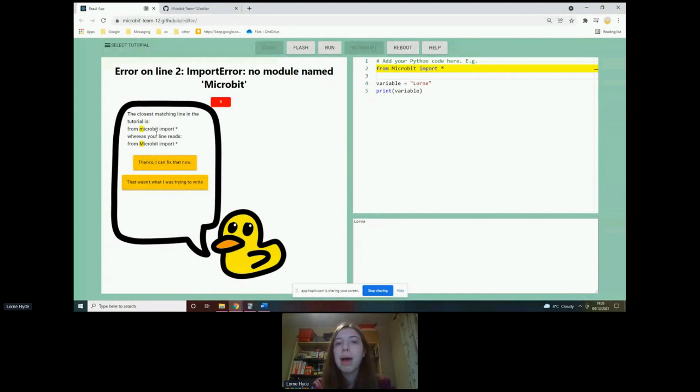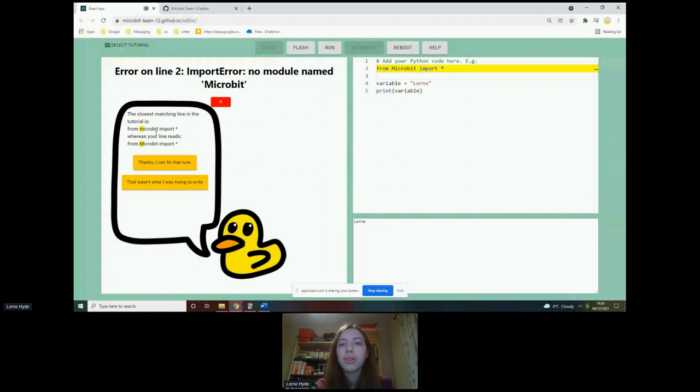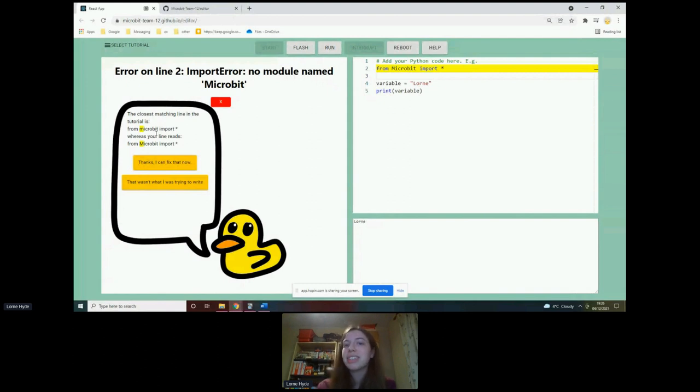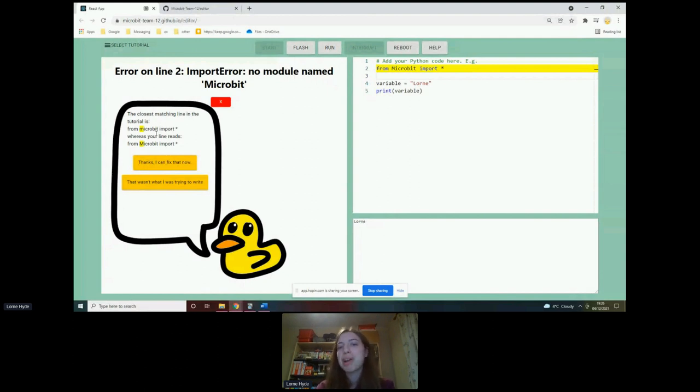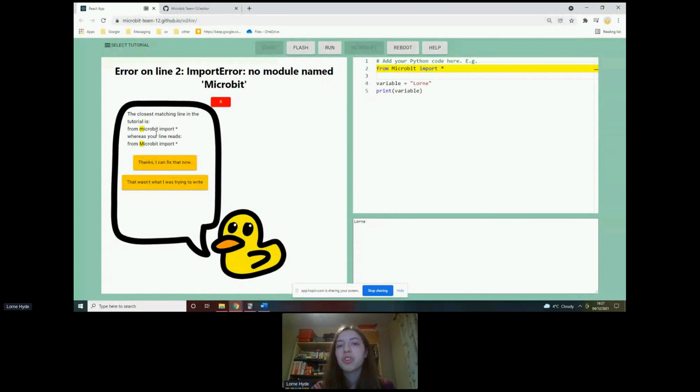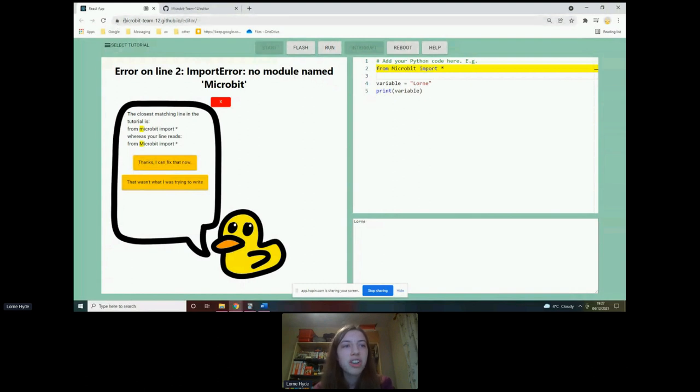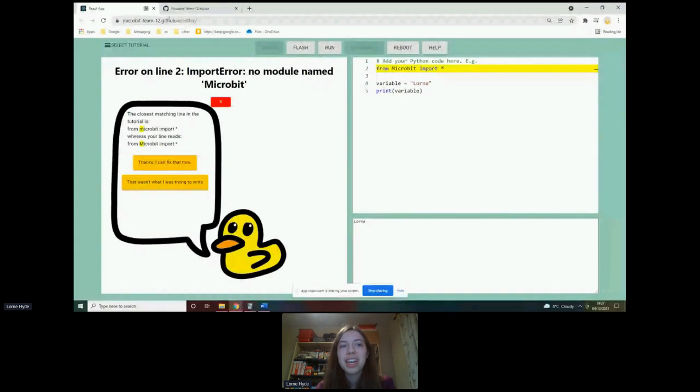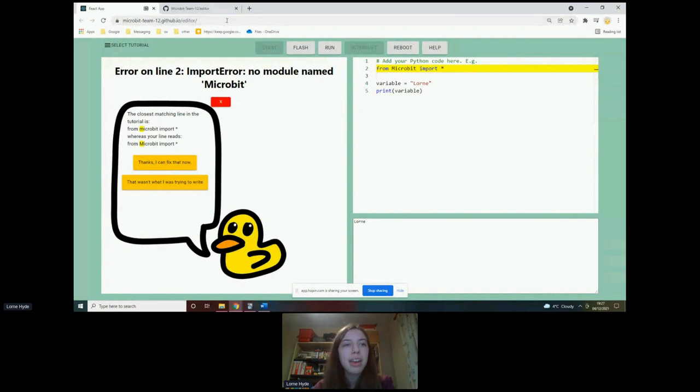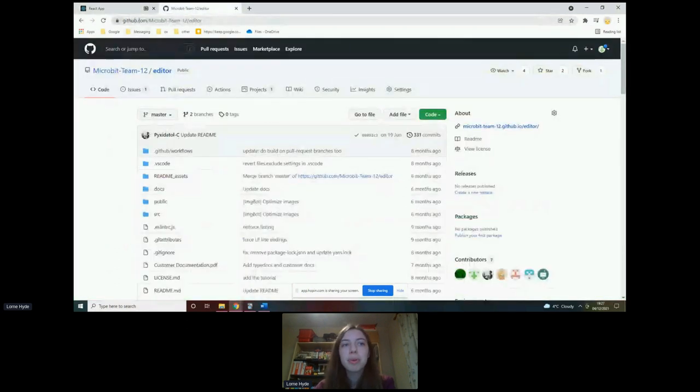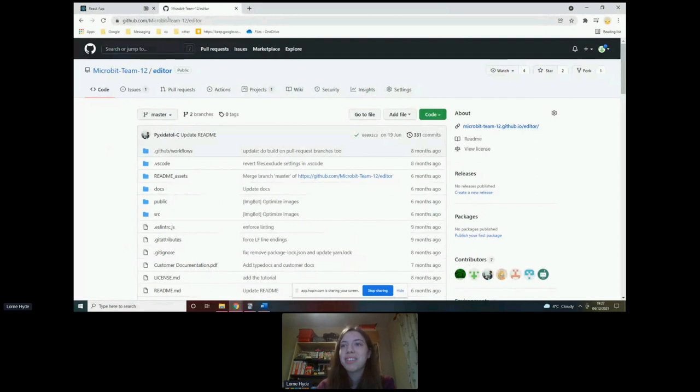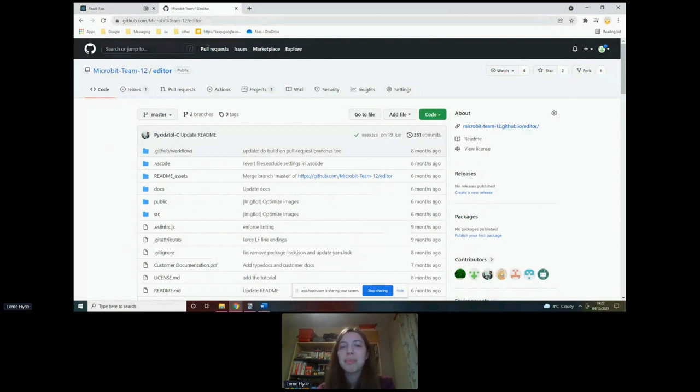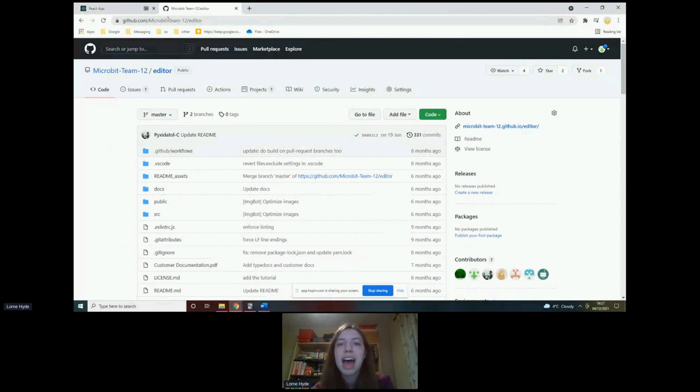So that just about wraps up my demonstration of the editor itself. But I am now going to say some words on how you can use the editor yourself if you would like to. So keep in mind that this is still a prototype editor, so there aren't that many tutorials in the tutorial list. And there definitely are some features that could be added, for instance, you know, a micro bit simulator or the ability to save their code. However, if someone would like to try it out, then it is available online, it's still up and running and you can access it. I've got the link at the top here. So micro bit hyphen team hyphen 12 dot github dot IO forward slash editor forward slash. And the source code can be accessed through GitHub. And I've got that here at github dot com slash micro bit hyphen team hyphen 12 forward slash editor. I will be posting both of these links on LinkedIn after that.